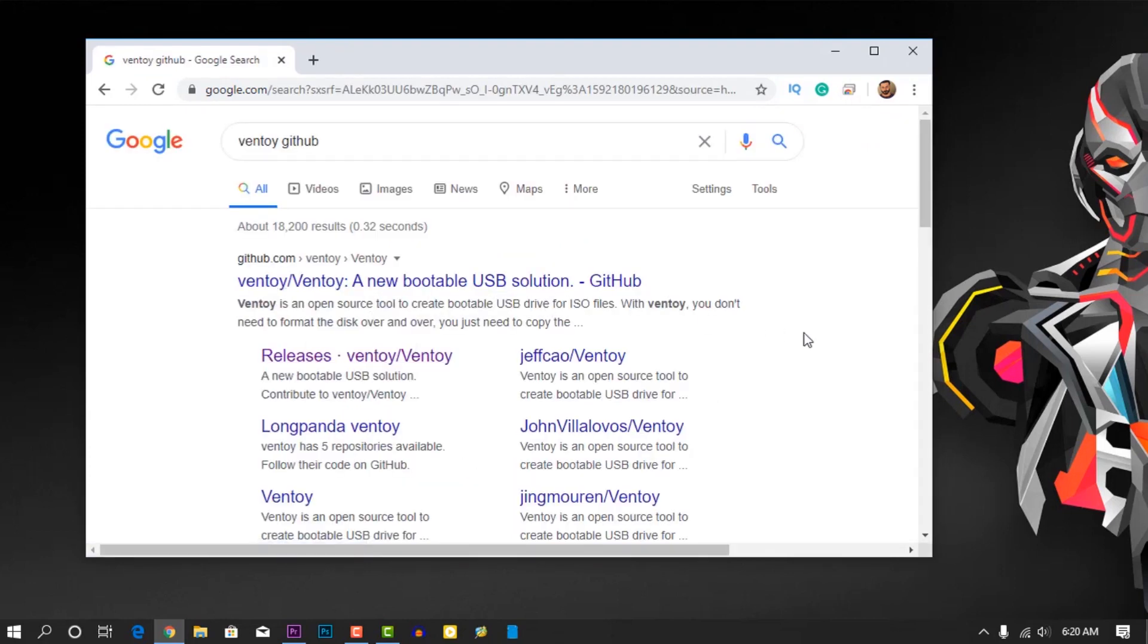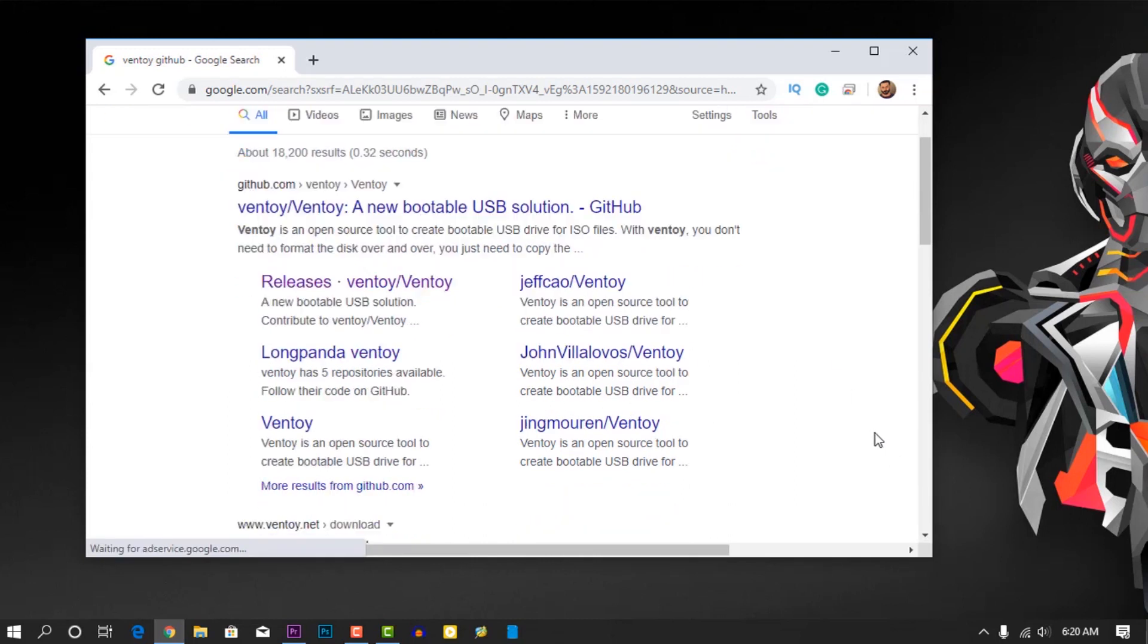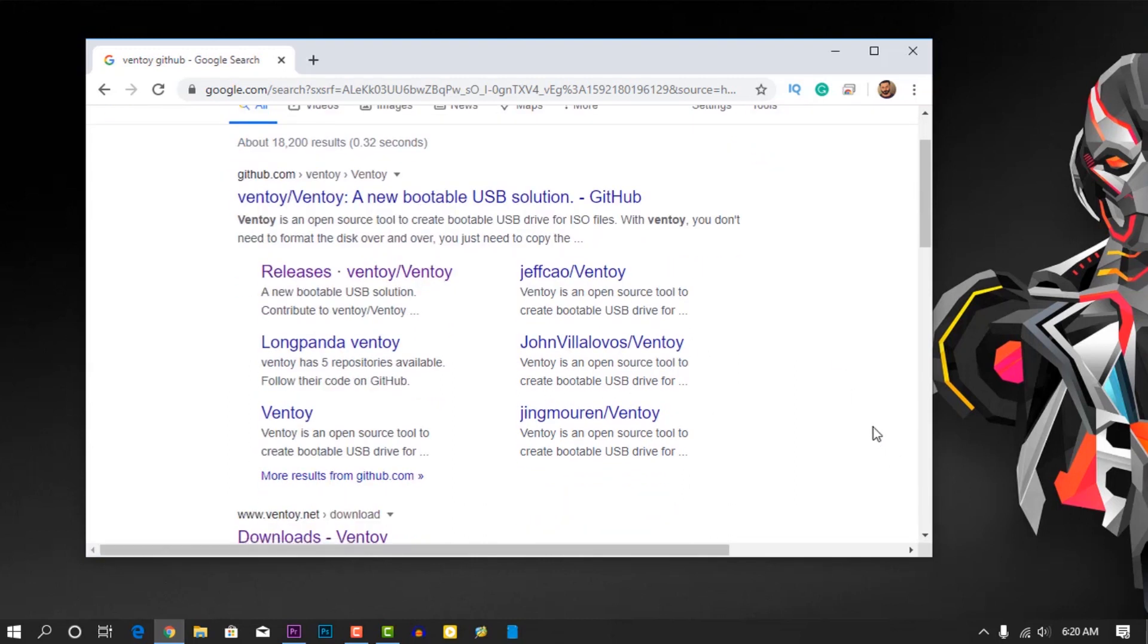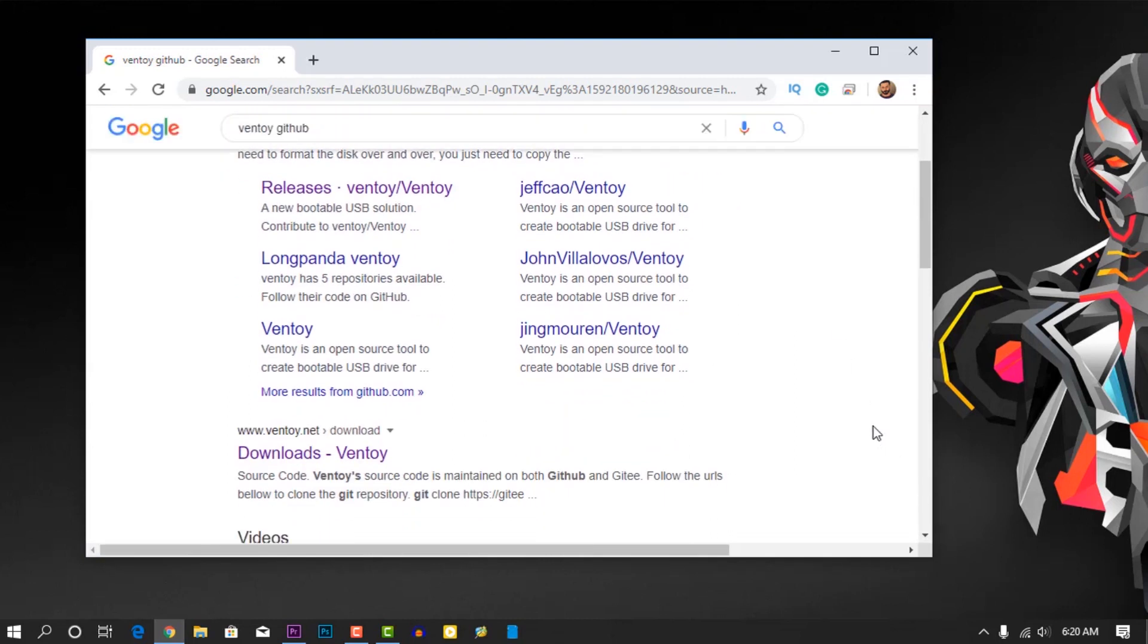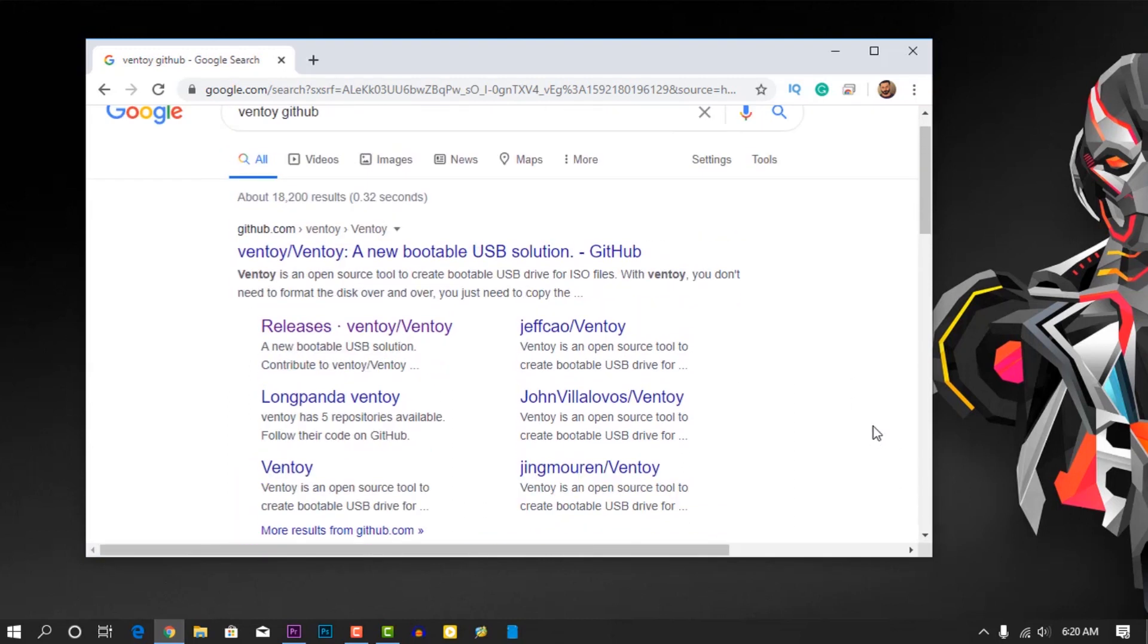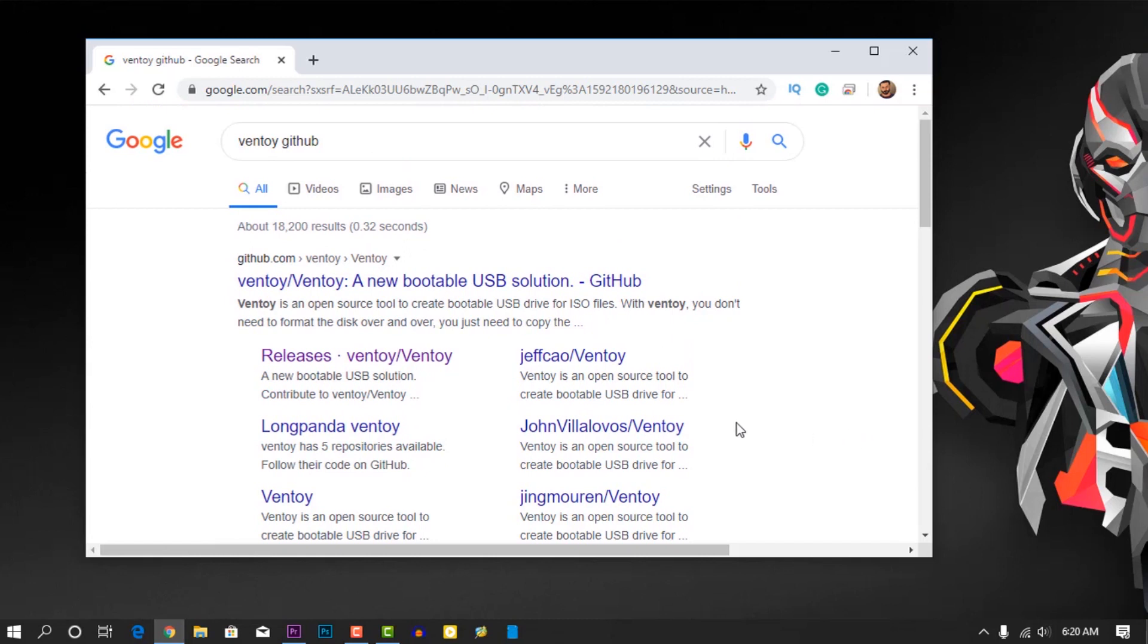Ventoy GitHub. This is the tool named Ventoy I'm gonna use to make the last bootable USB. It's an open source tool to create bootable USB with multiple OS ISO files.